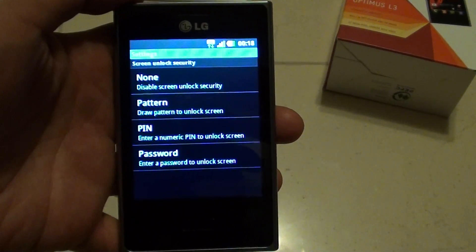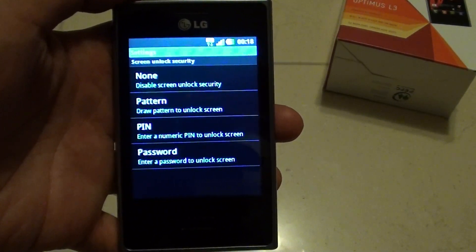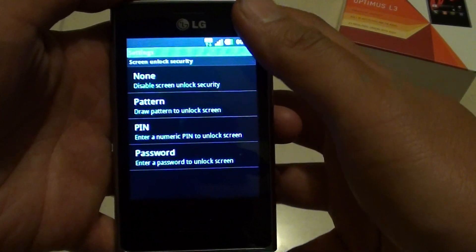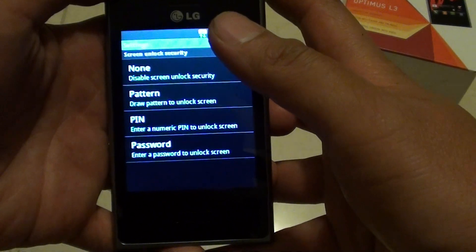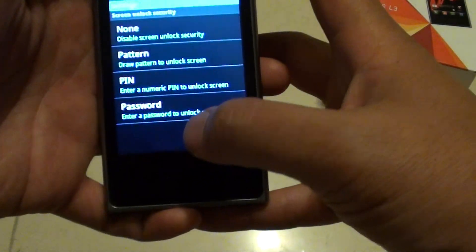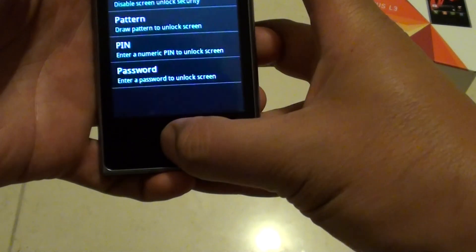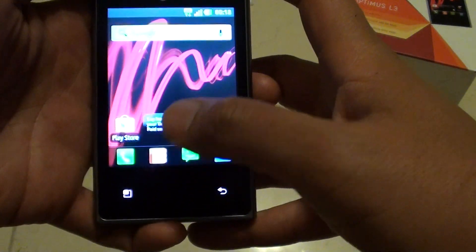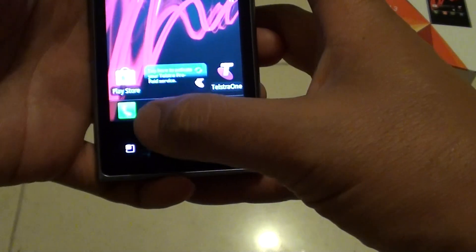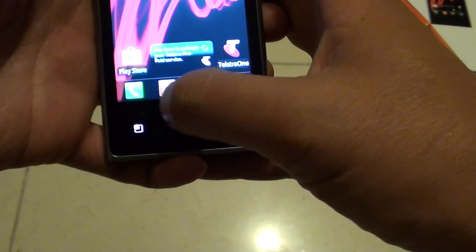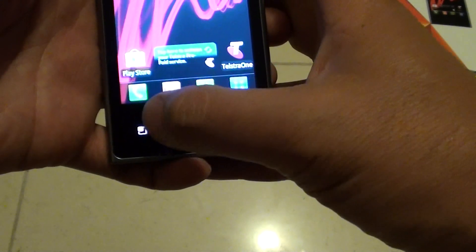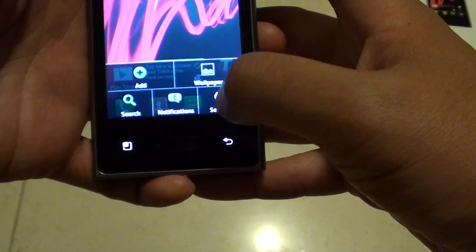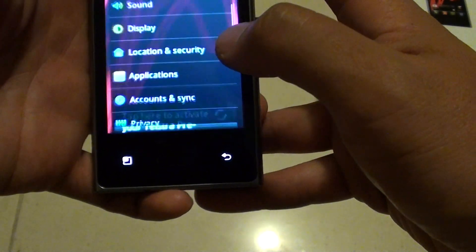How to set up a pin or a password for your screen lock on LG Optimus L3. First press on the home button to go back to your home screen. Then tap on the menu key on the bottom here and select settings.